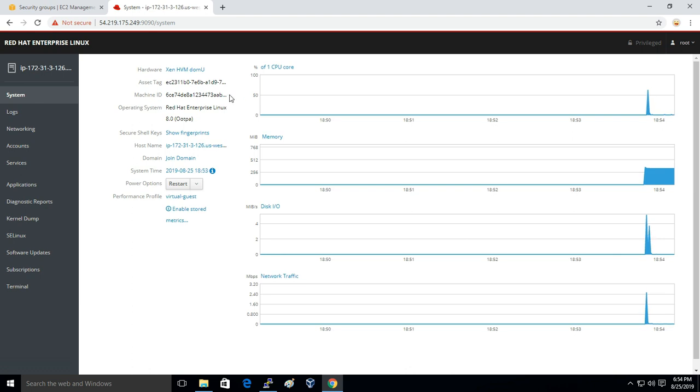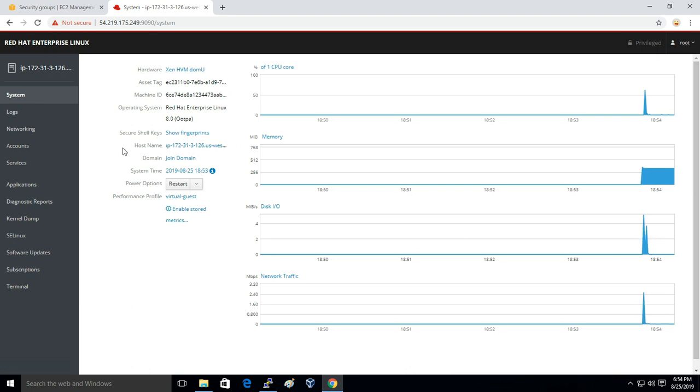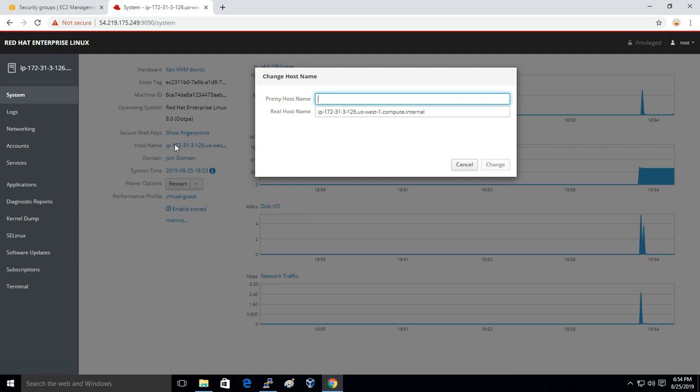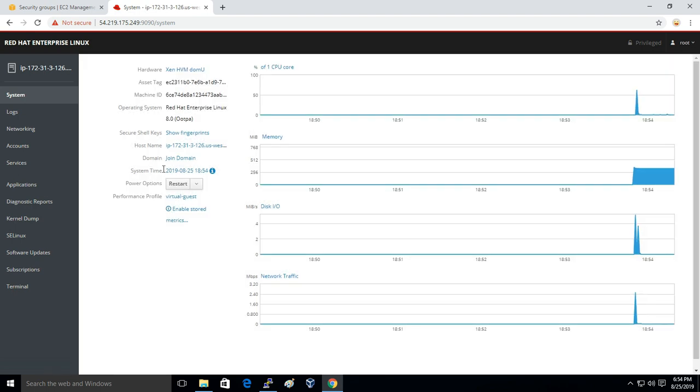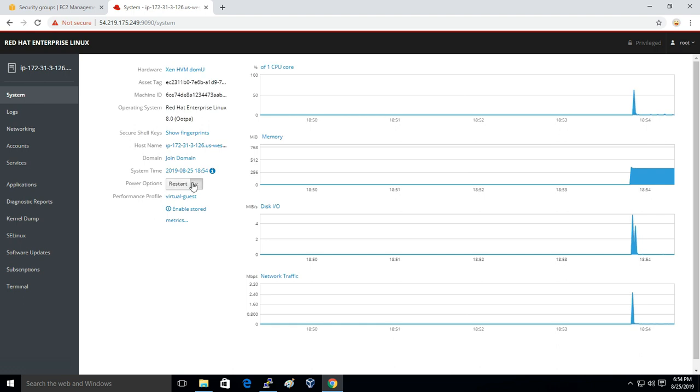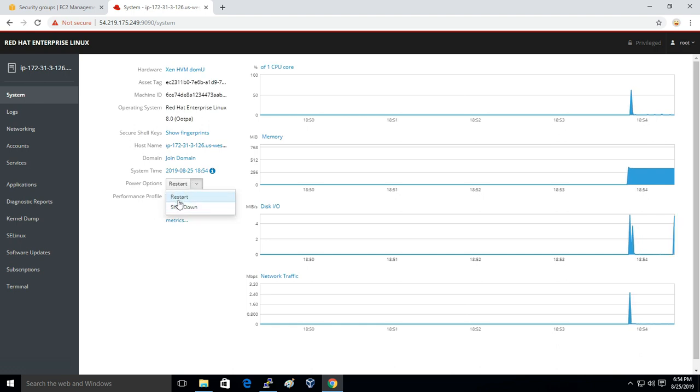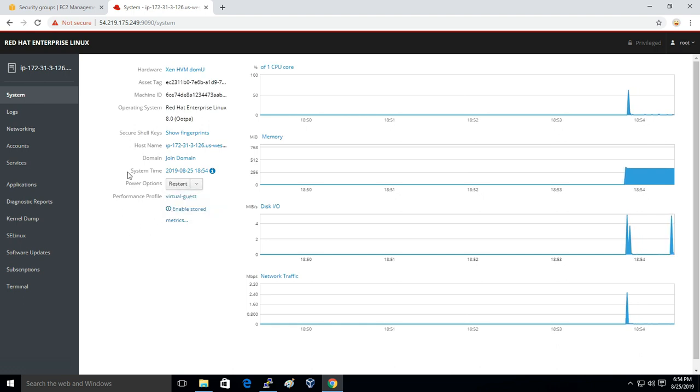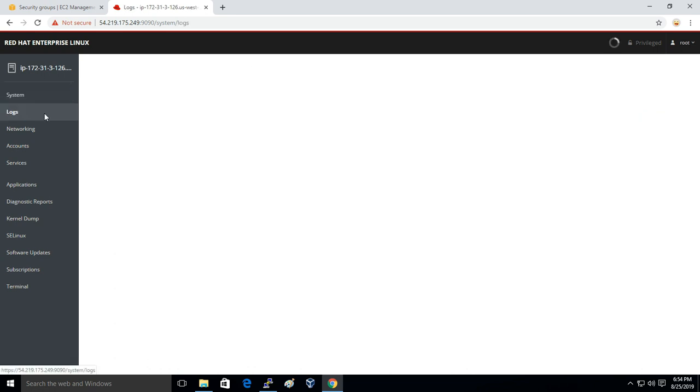Machine ID, operating system, everything you can get from here. Host name - you can even change the host name from here itself. System date - you can start or stop the instance from here itself.